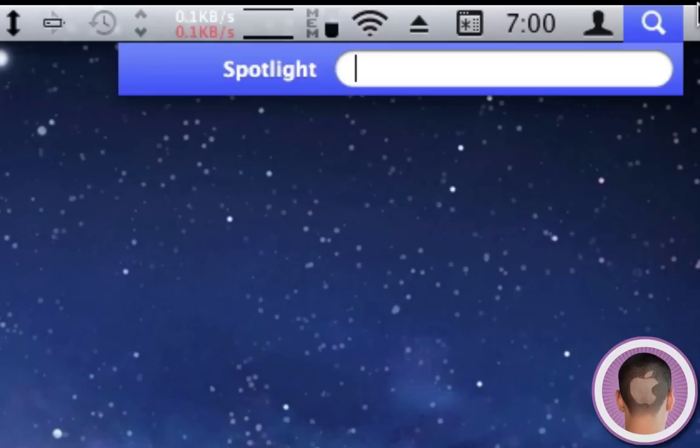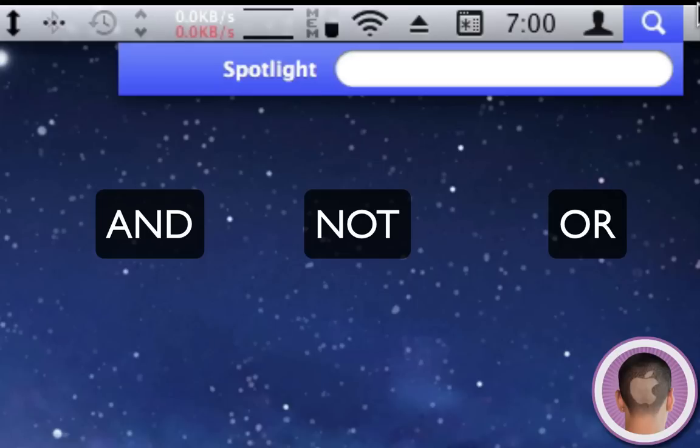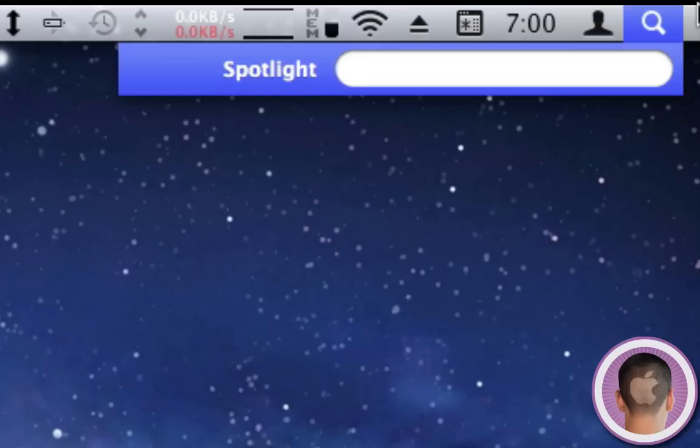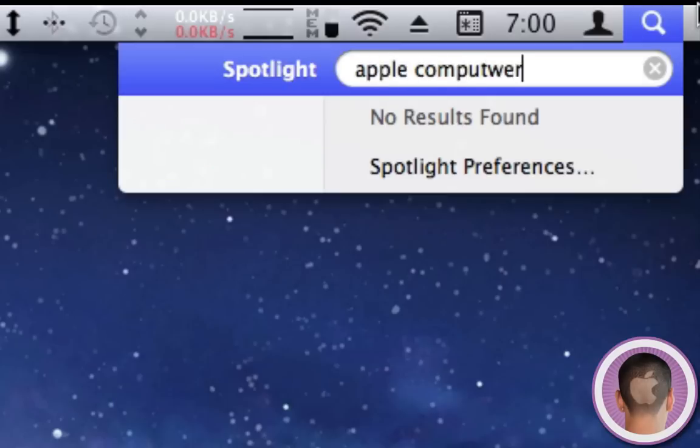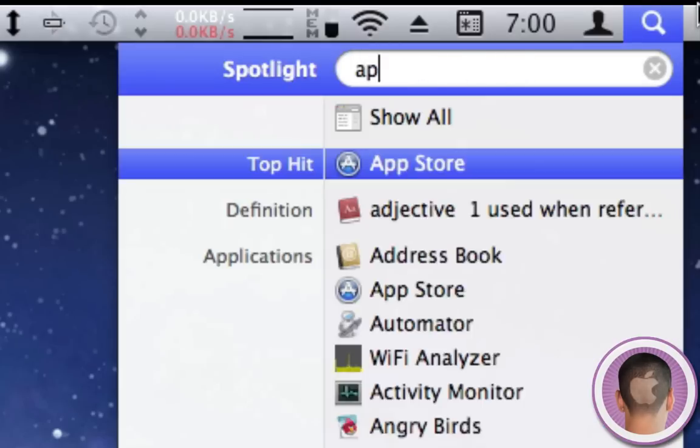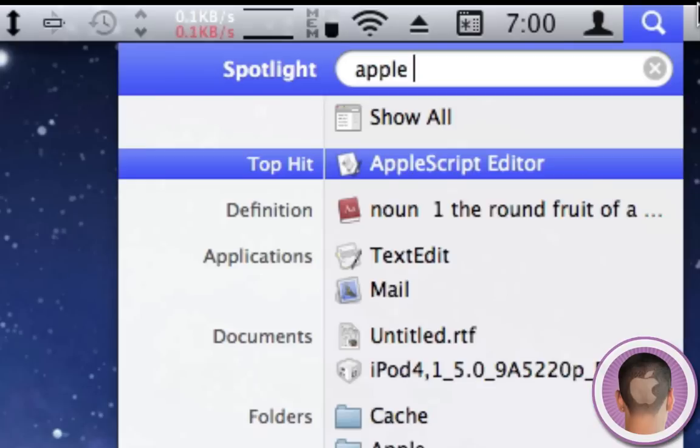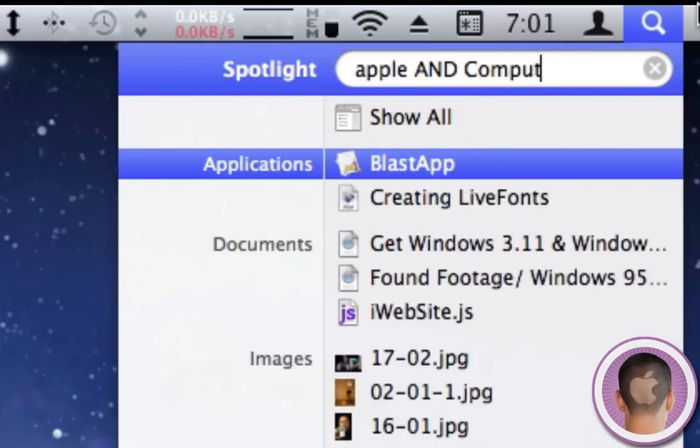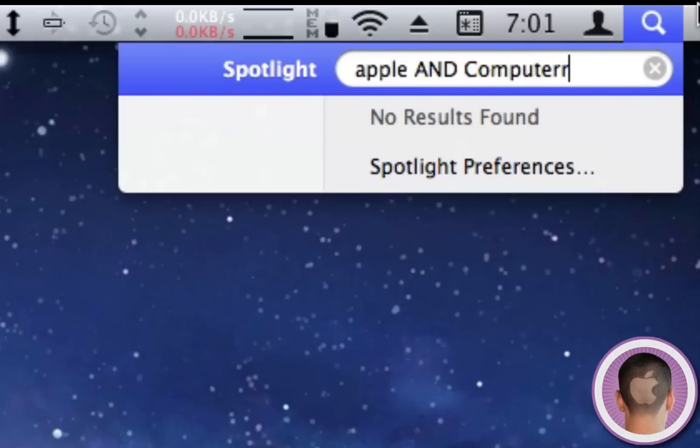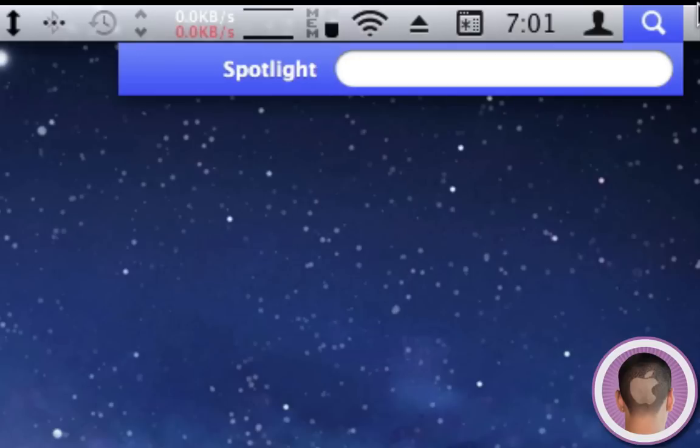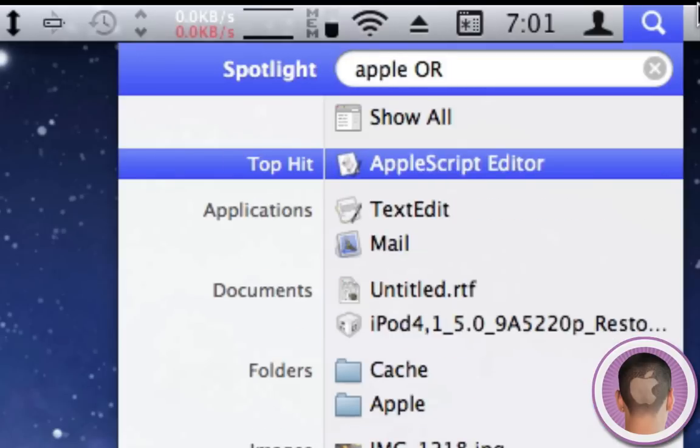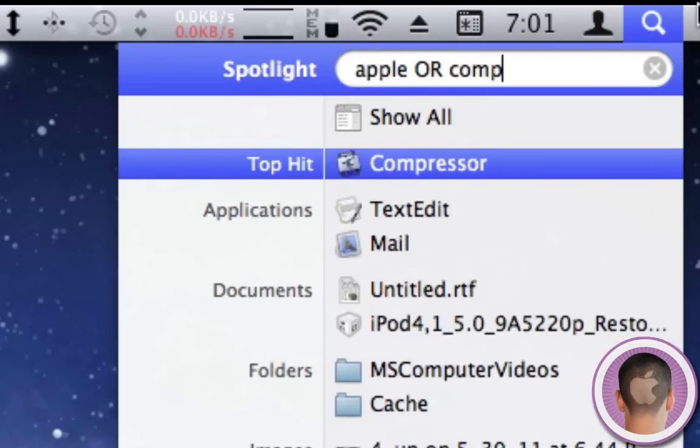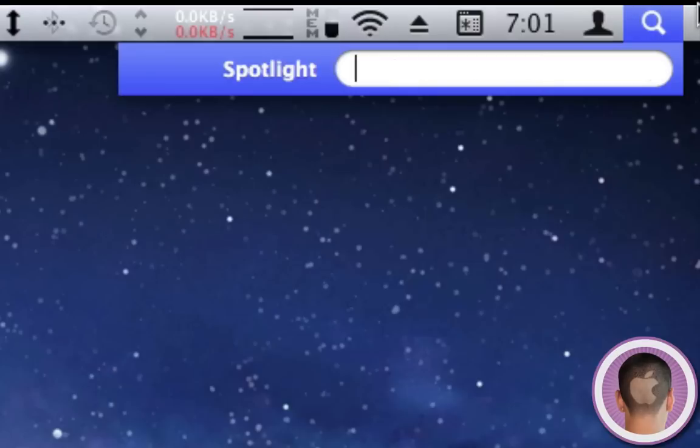You can use different words to separate your searches: AND, NOT, and OR. You have to type these all in caps. First, AND is what you're normally going to see. If I type 'Apple computer,' it's the same as typing 'Apple AND computer'—you're going to get the same results. But if you type 'Apple OR computer' in caps, you're going to get results that have the word Apple or computer in them.